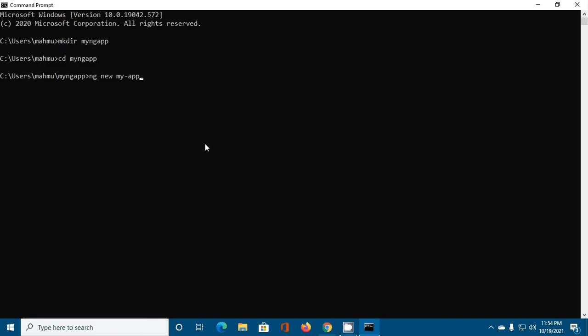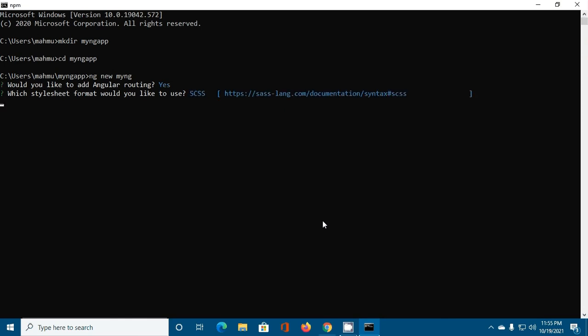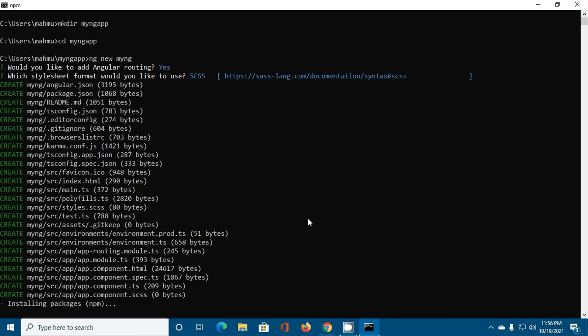My-ng. Now hit enter. If you'd like to add Angular routing, press Y, otherwise press N, and select which stylesheet format would you like to use by using arrow keys. Our application has been created in our workspace.